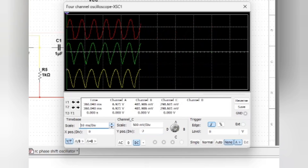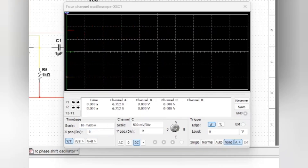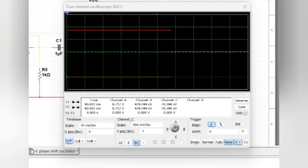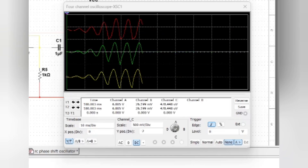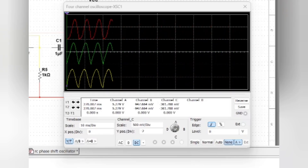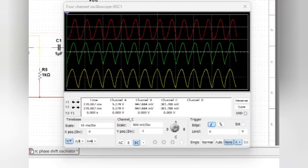If you observe the output, you can find the 60 degrees phase shift between each stage. From the red color to the yellow color you can find the 60 degrees phase shift, and then from yellow to green another 60 degrees. In that way we get a total of 180 degrees phase shift across the three RC circuits.